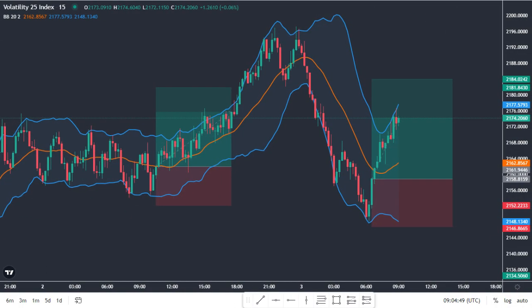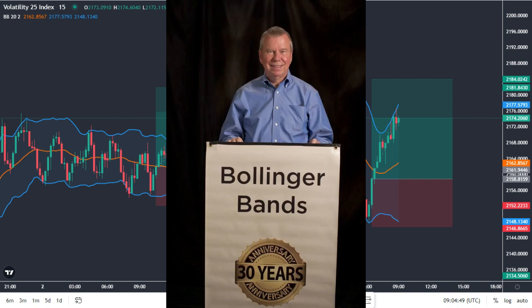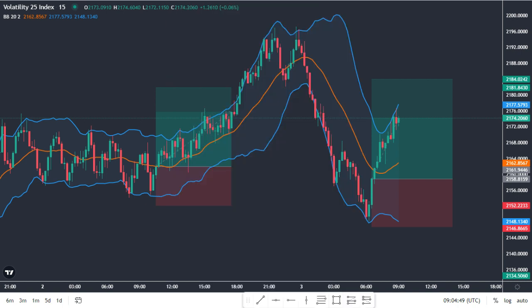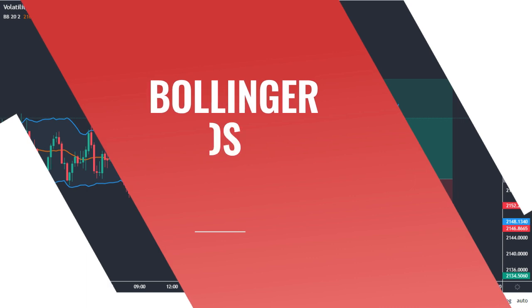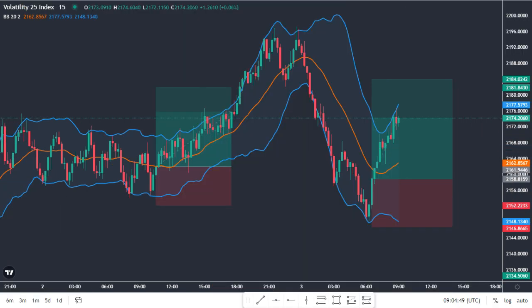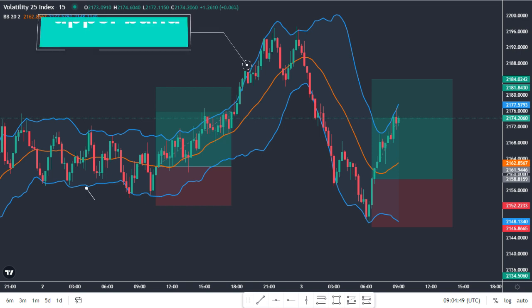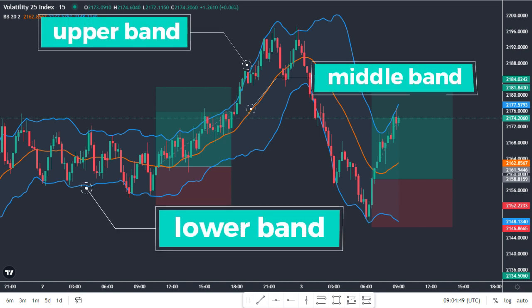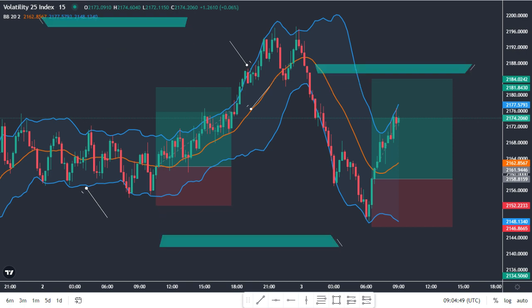Bollinger Bands, developed by technician trader John Bollinger in 1980, serve as a technical indicator to measure volatility and determine the direction of price trend movements. These bands consist of three lines: the upper band, lower band, and middle band. The middle band represents the moving average line, while the upper and lower bands act as deviation lines from the middle band.